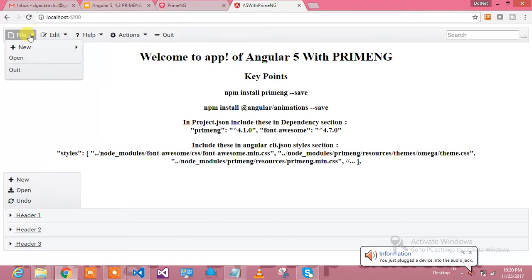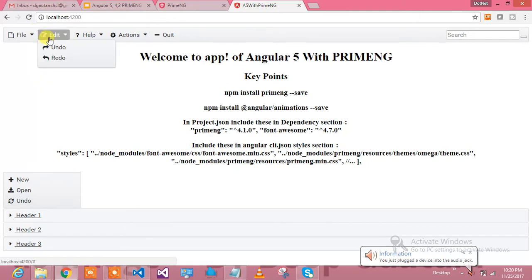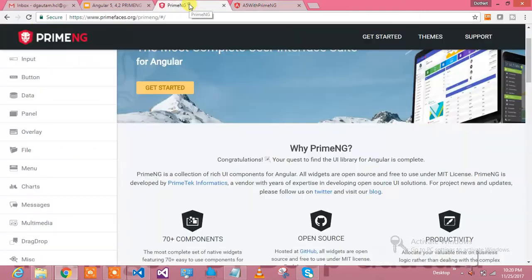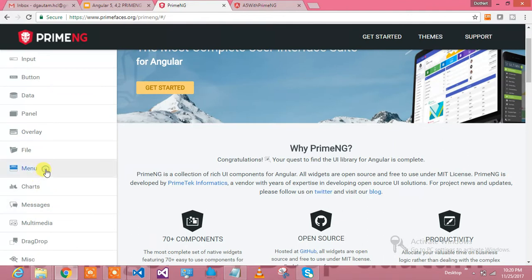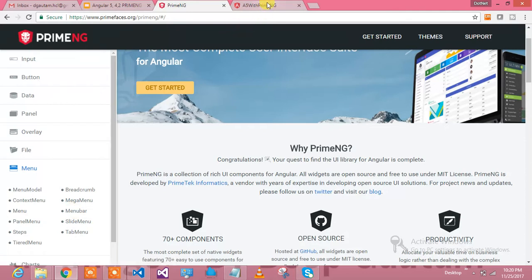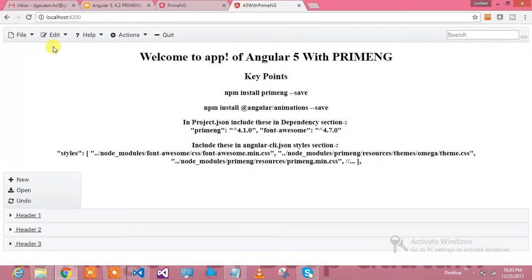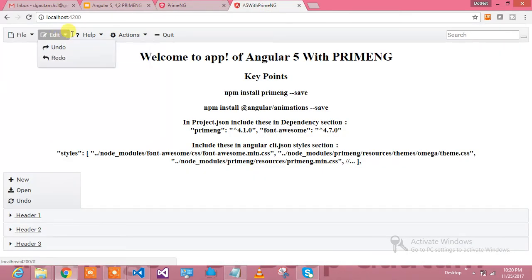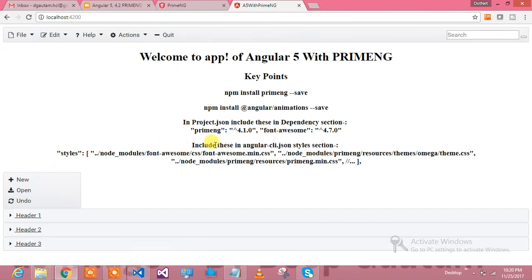This is the PrimeNG website where I have extracted and created a project which is using PrimeNG components. This is the menu bar from PrimeNG you could see over here. This is really awesome, you can utilize it in your website.